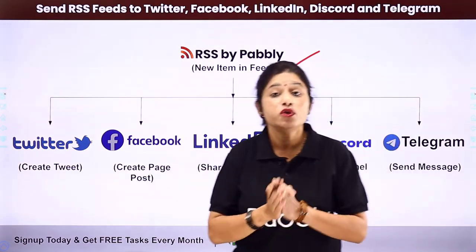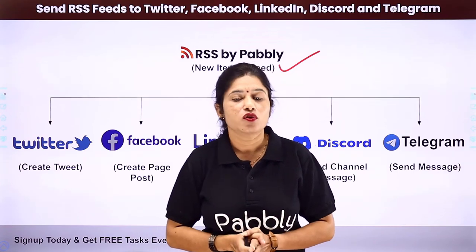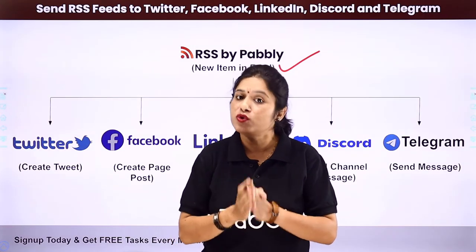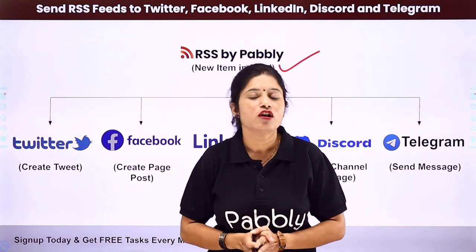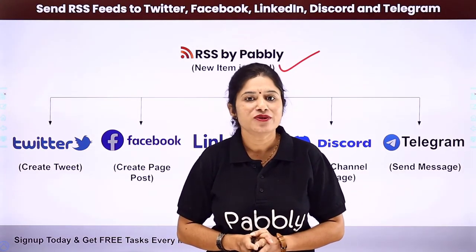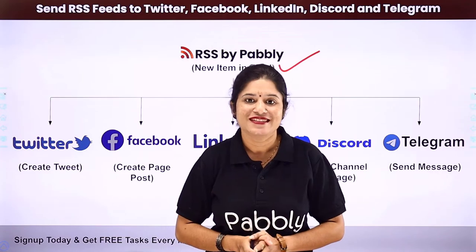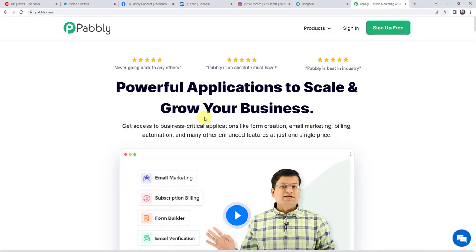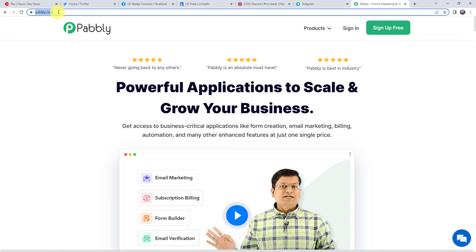So how you can set up this automation and how you can integrate all these software applications — for that you need to come to my screen. To integrate RSS feeds to multiple social media platforms, first we need to login to Pabbly — pabbly.com.